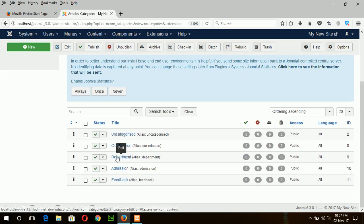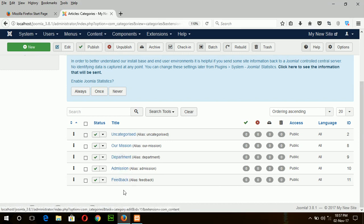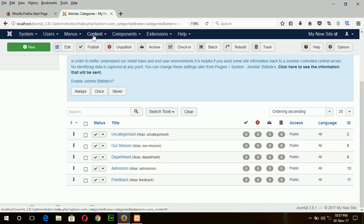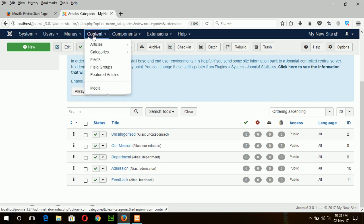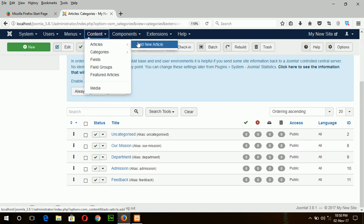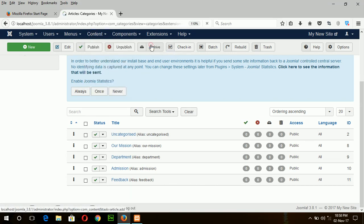Our mission, department, admission, and feedback. Now I will create article based on this category. Content, article, add new article.